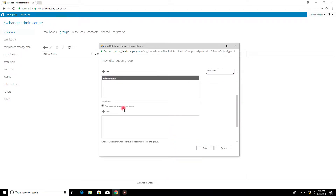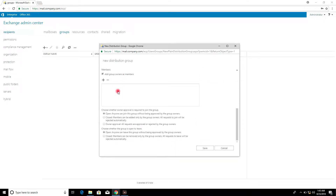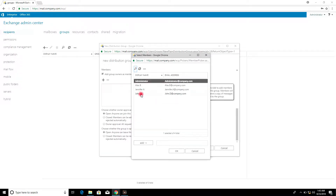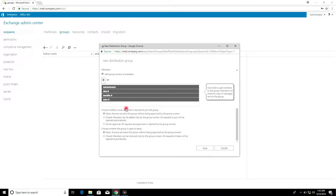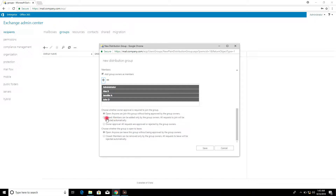Click Add Member, then click Add, then click OK. For the join setting, select Open — anyone can join this group without being approved by the group owners.